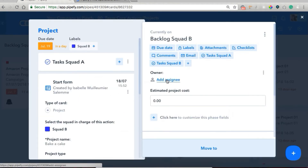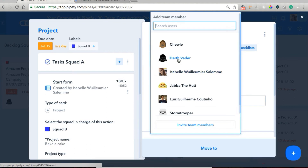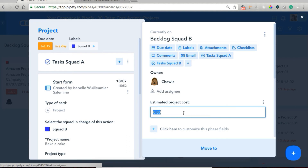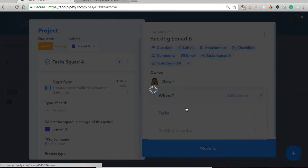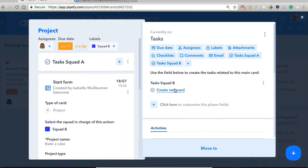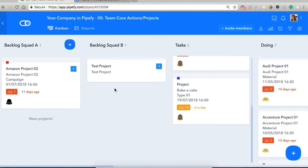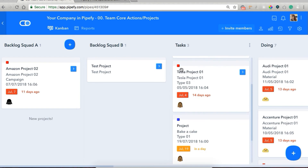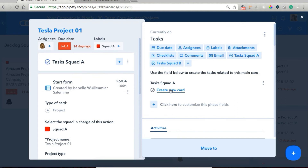We're going to open our card in the backlog and add an owner. I'm going to say that Chewy is our owner. Let's say our estimated cost is going to be $20. And we're going to move it to the tasks phase. In the tasks phase, you can see that we only see one field here — field tasks squad B. If we had selected squad A, we would see a different field. Let me open a different card — this card is for squad A, so we can see task squad A.